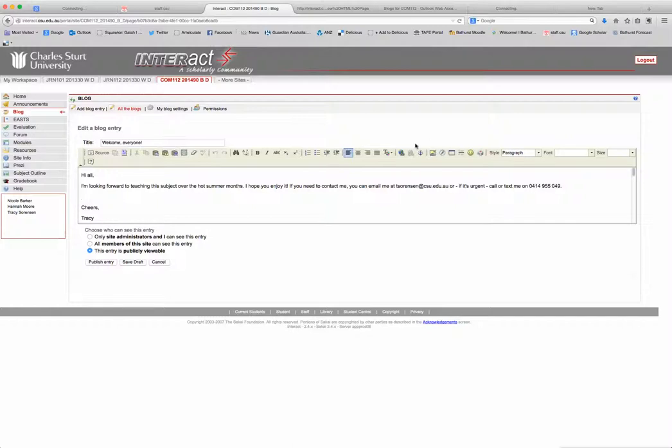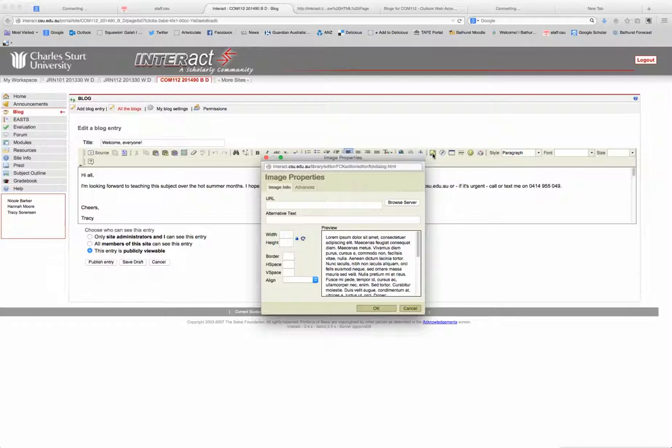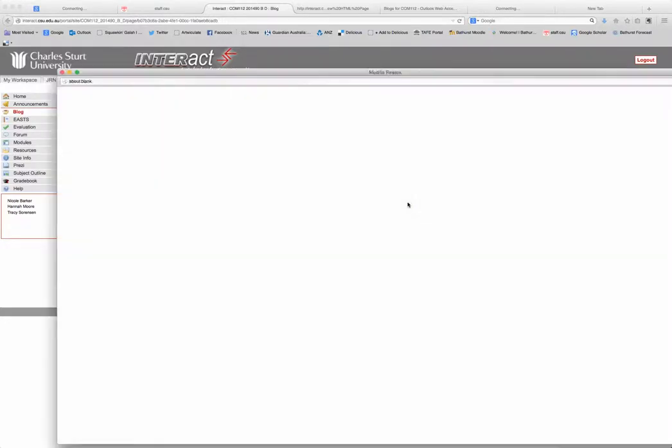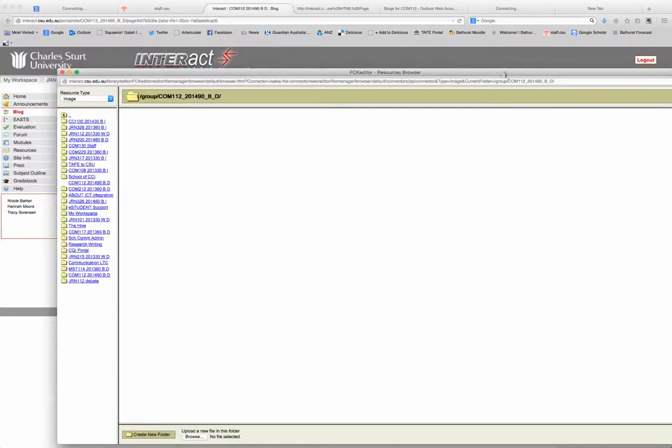Now what you actually need to do is you need to go to browse server. So here we are, browse server. Here's the window that opens when you click browse server. I'll just make it a bit smaller so you can see it.